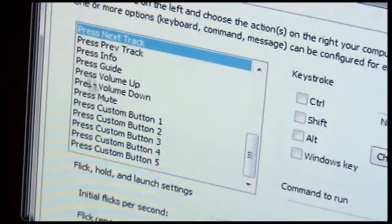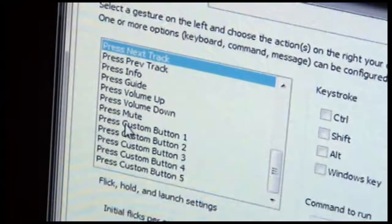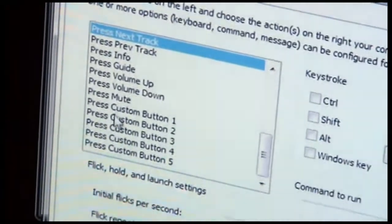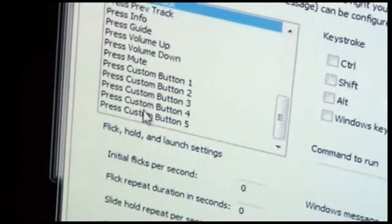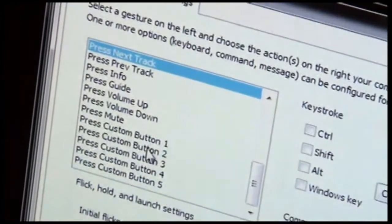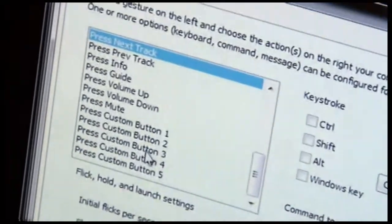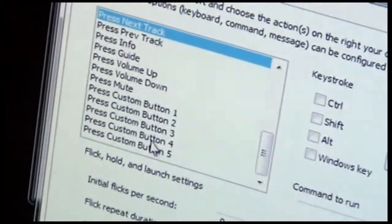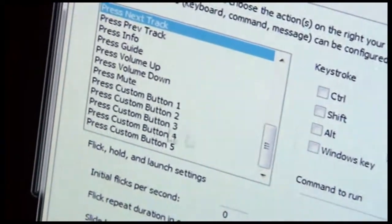And then at the end here, we have custom buttons one through five. So if one of these buttons here that we've already defined, such as play, stop, and so forth, don't meet your needs, you can actually add additional custom buttons and you can map those to whatever you want to map them to.